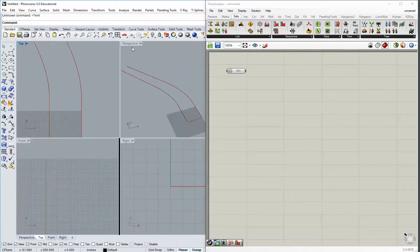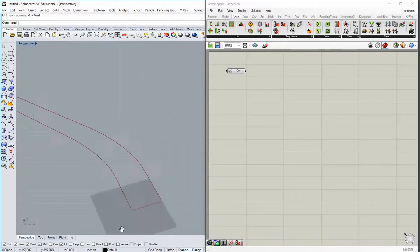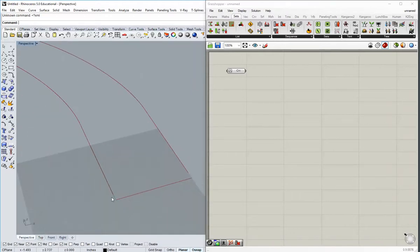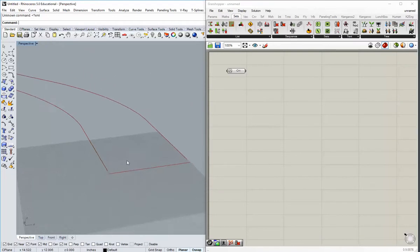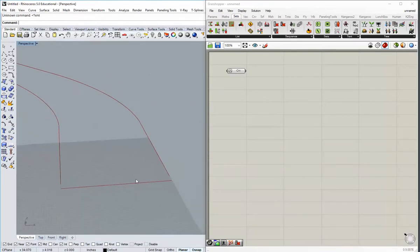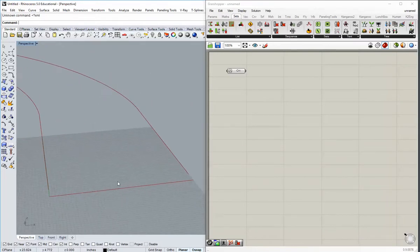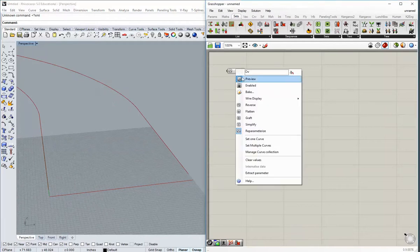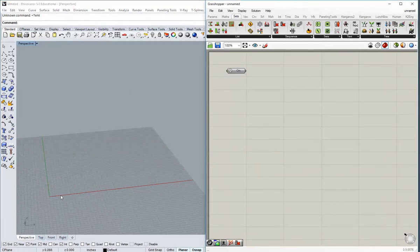That distance is critical because it's actually one of our input parameters that determines what those trusses look like — what their dimensions are and how they kind of shift proportionally. We can turn that off because we're going to end up redrawing it using points and such.